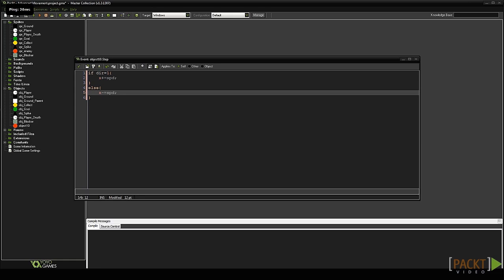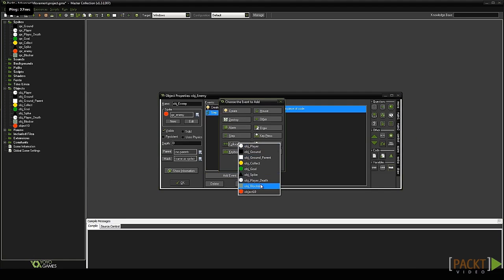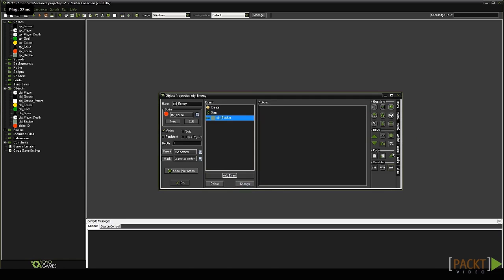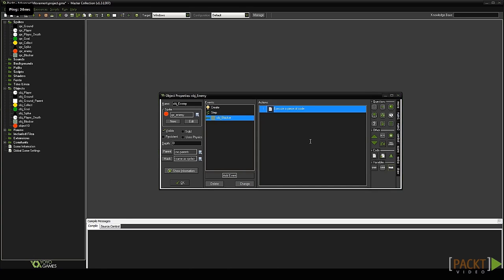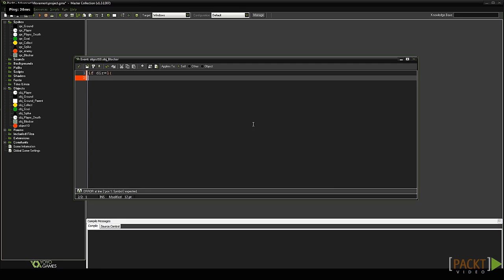Now we need to make it change direction when it collides with the blocker. Close the code and add a collision event with the blocker object. Drag a code block into it. Type if dir equals 1, then add a set of curly braces. In between those type dir equals 0.